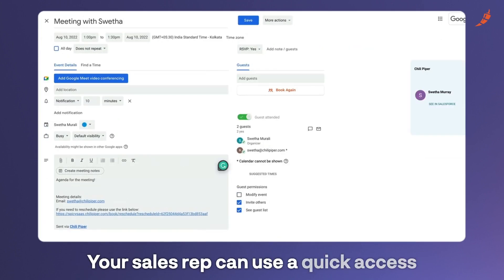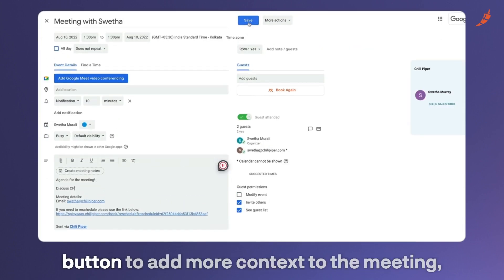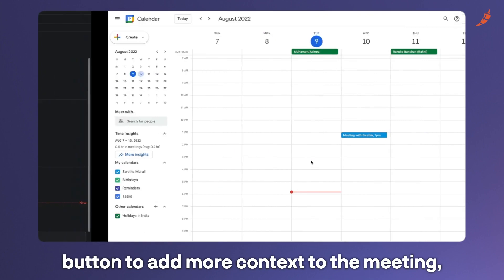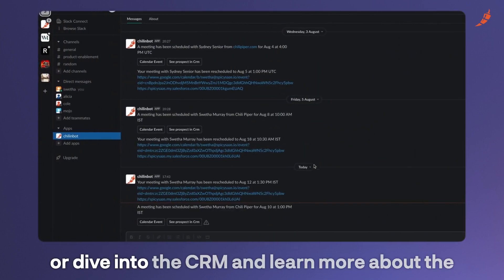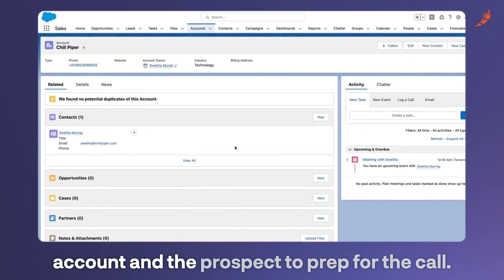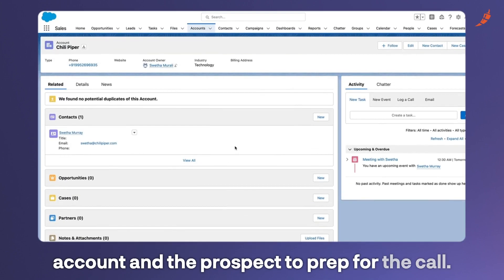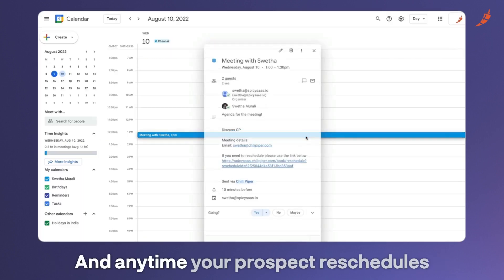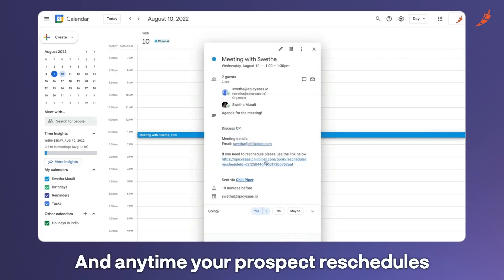Your sales rep can use the quick access button to add more context to the meeting or dive into the CRM and learn more about the account and the prospect to prep for the call.